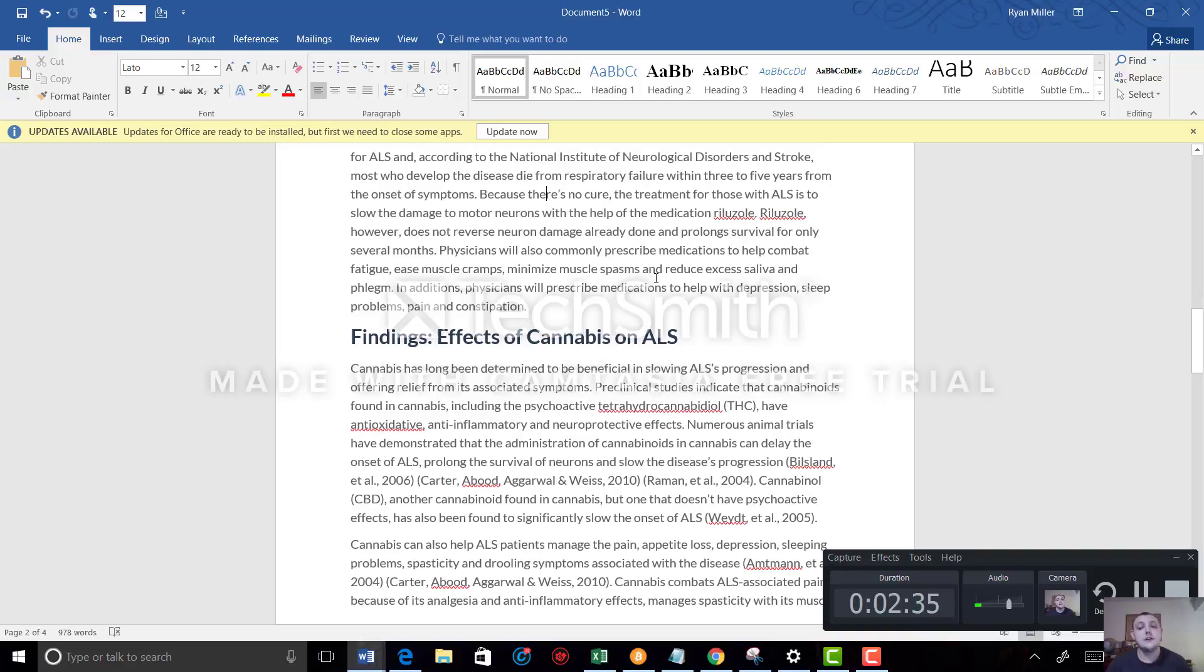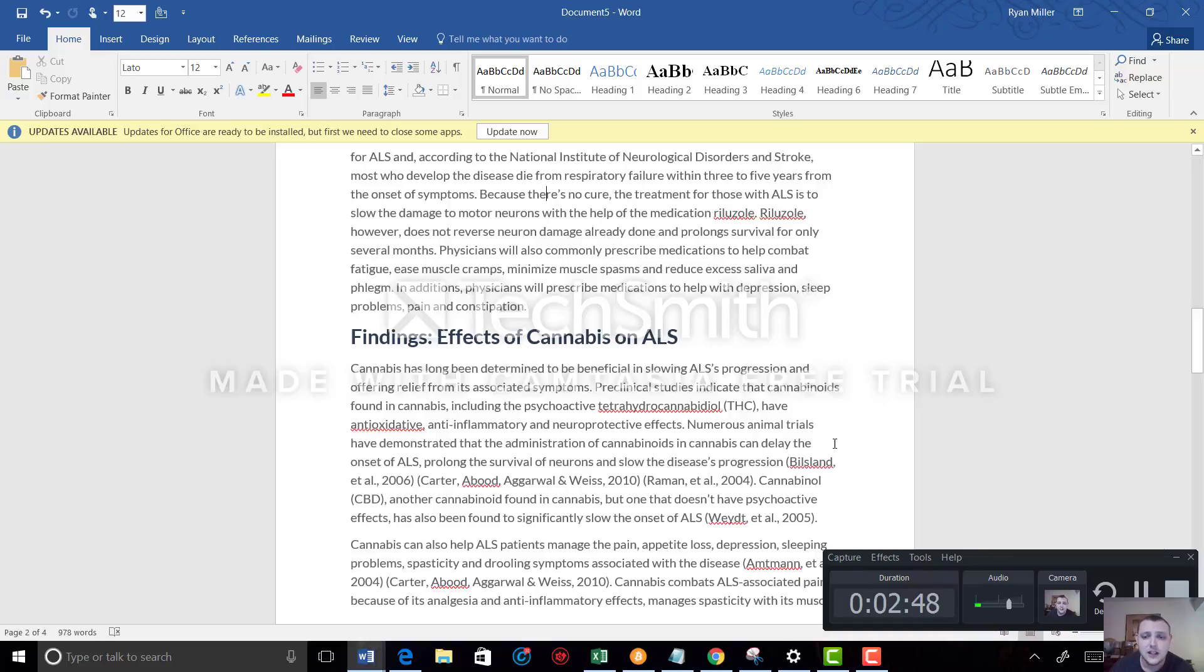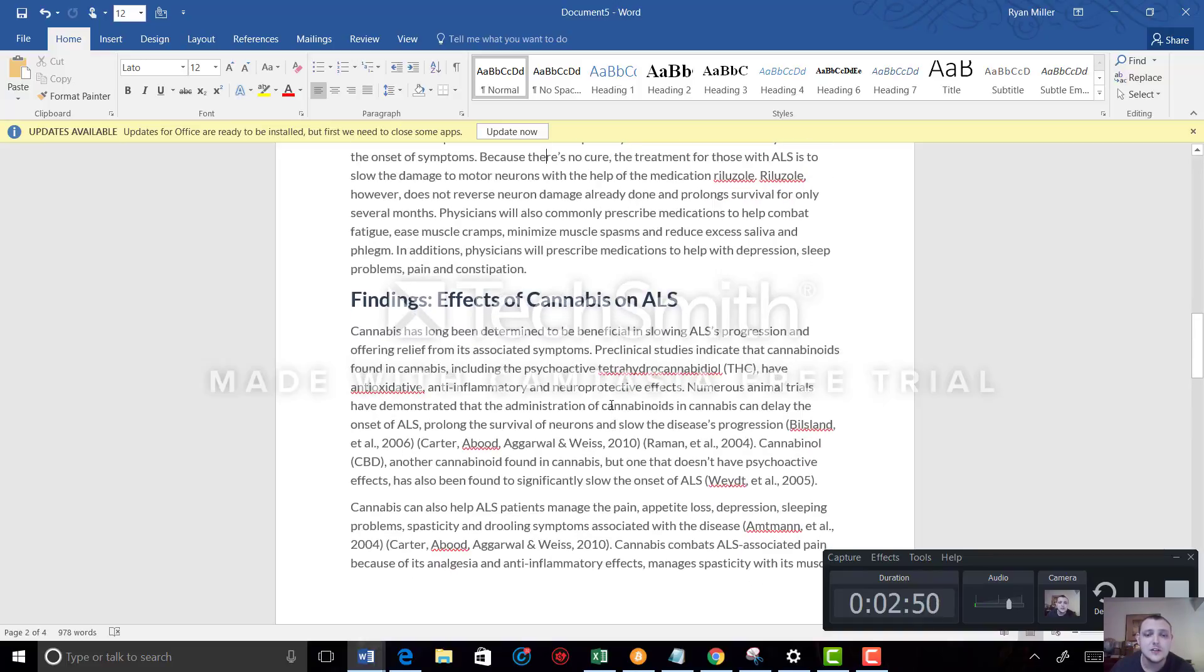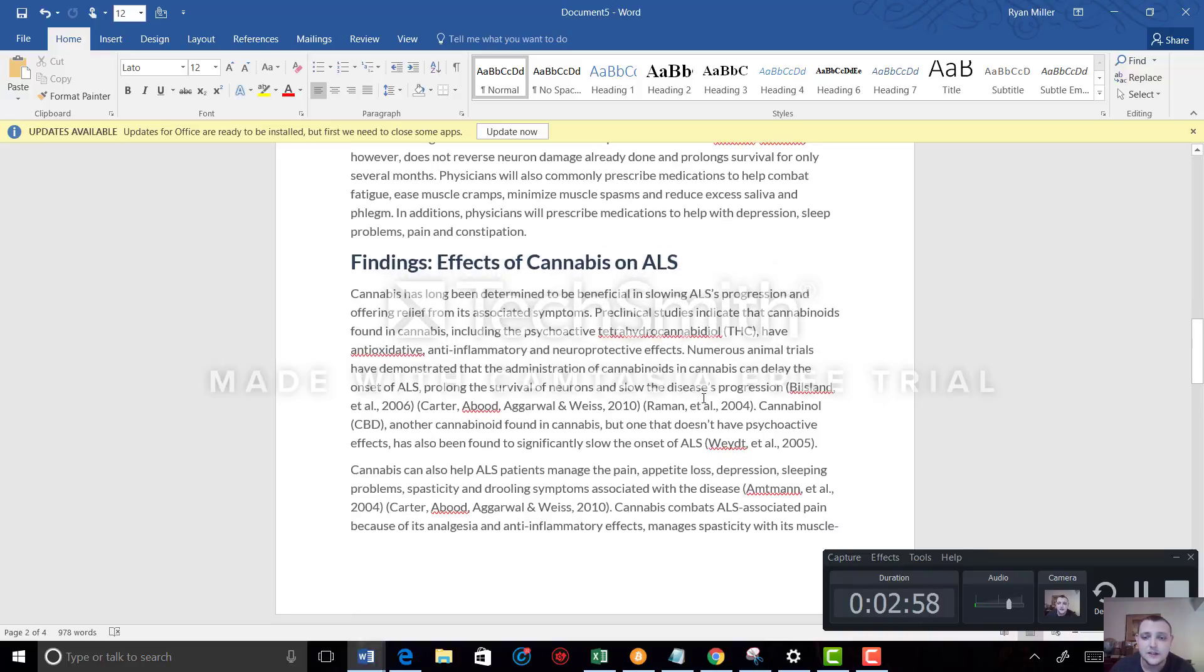Okay, so now we get into the good part—the findings on the effects of cannabis on ALS. Cannabis has long been determined to be beneficial in slowing ALS progression and offering relief from its associated symptoms. Preclinical studies indicate that cannabinoids found in cannabis, including psychoactive THC (tetrahydrocannabinol), have antioxidative, anti-inflammatory, and neuroprotective effects.